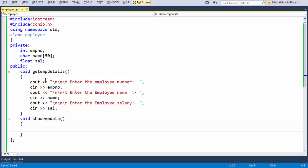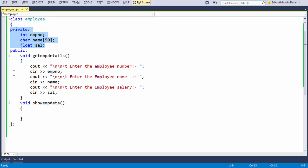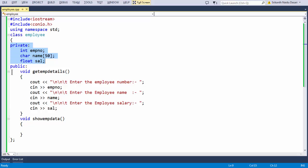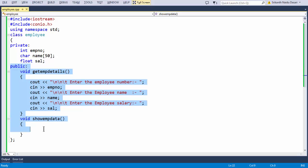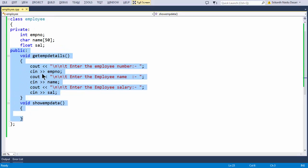Now we are looking at a very classic and basic example for an employee class — this is a mere example to understand our class concept. The private data members are whatever data you need to hide from the user, which is also known as data abstraction. You keep those under the private section, and whatever methods or operations you perform on that data, you keep them in the public section so that the programmer can access those methods outside the class.